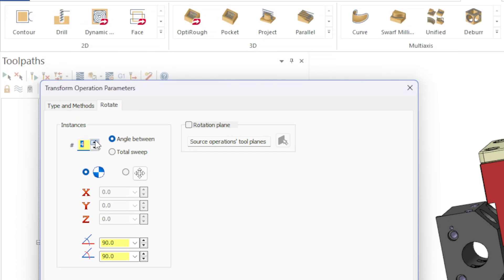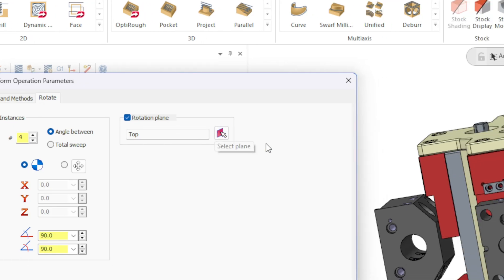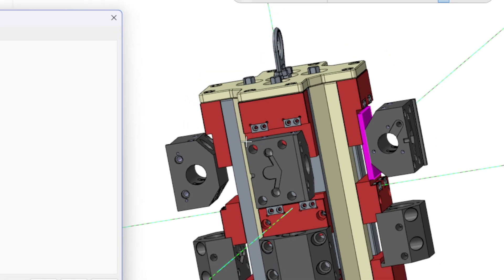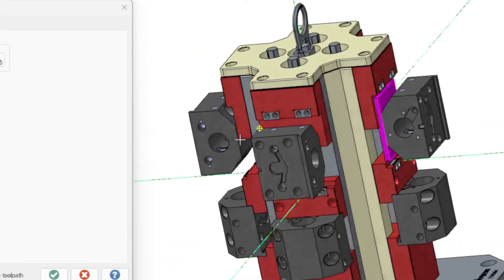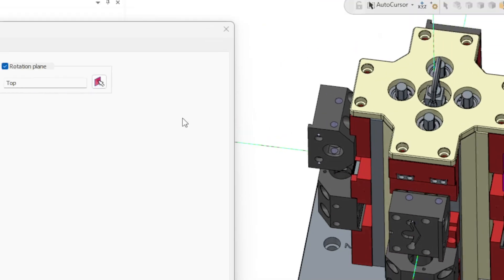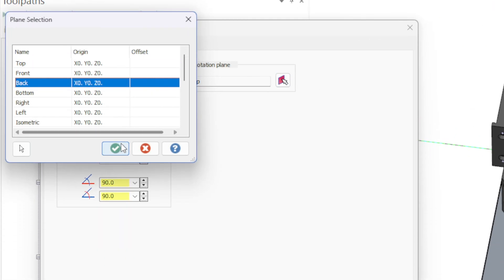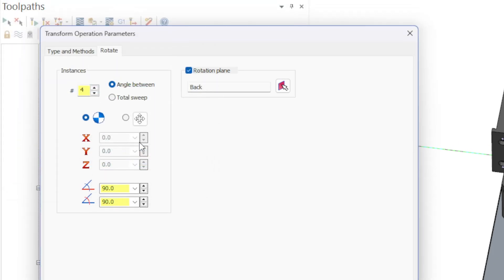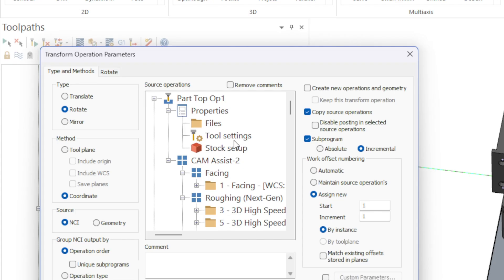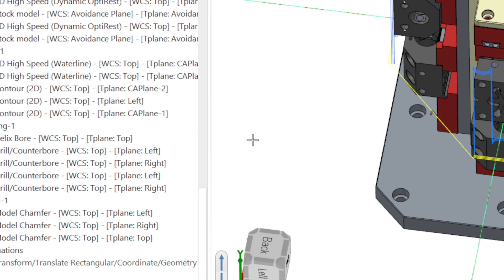One tip we like to do with transformations is to just choose one tool path to start, to check that all the parameters are correct. Once satisfied, we add the other operations to the source operations area. In this case we just ran the first facing operation. Make sure Generate Tool Path is checked and click the green check button.